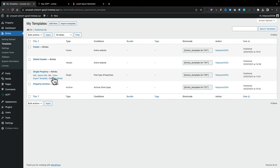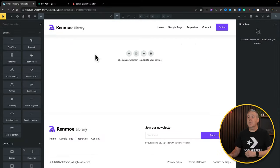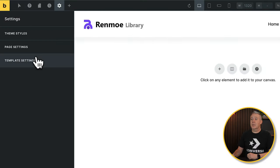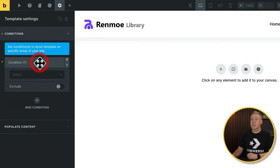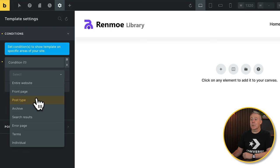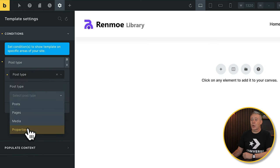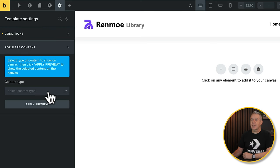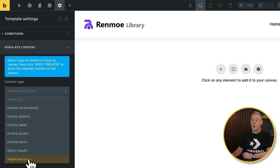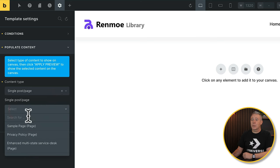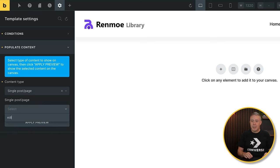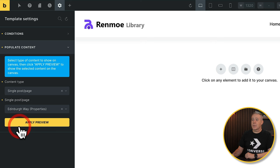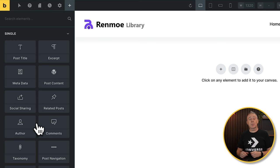Coming back to our templates, we're going to open up the single property template. No conditions or anything set on there, so I'll show you how to do that as well. Like we saw last time, come into the settings, into template settings, into conditions, and set up a condition for where this is going to be used. This is going to be a Post Type — select that from the list, choose Properties from the dropdown. Next up, populate content. This time we're going to use Single Post Page, choose the dropdown, and search for one of our properties — let's search for Edinburgh, which we know is one of our properties, and choose that from the list. Hit Apply and Preview.